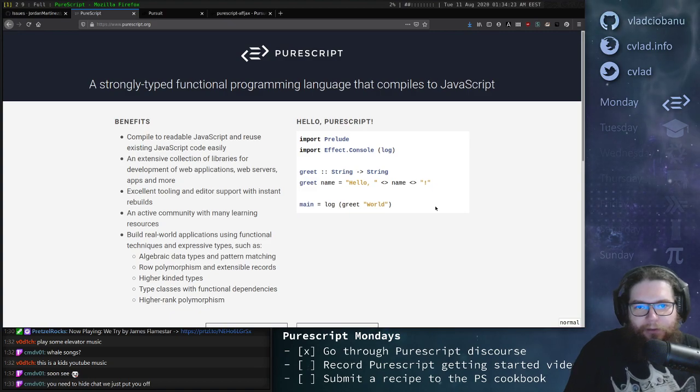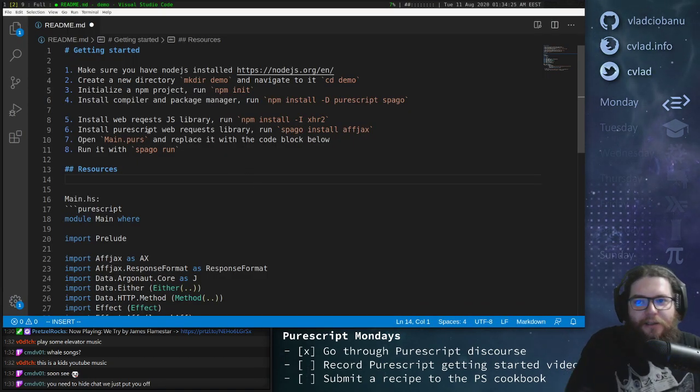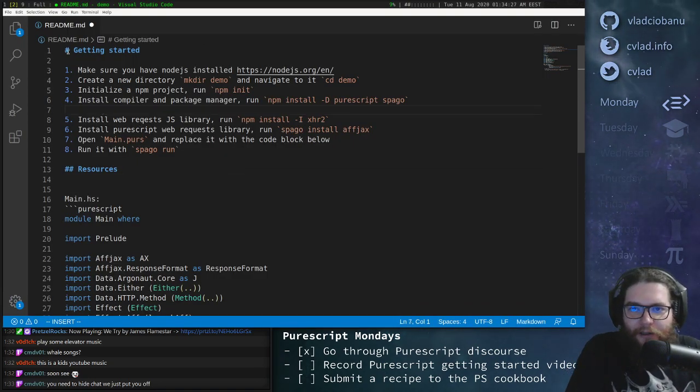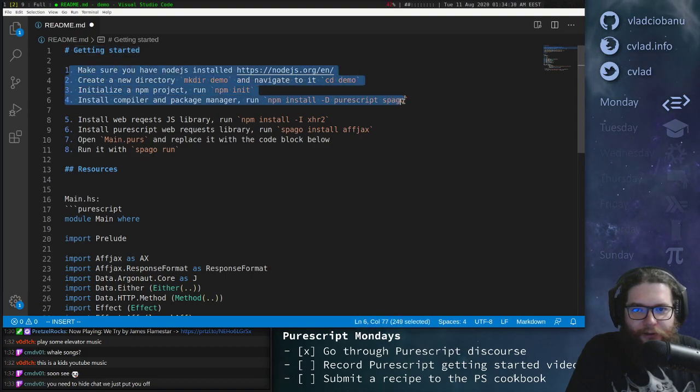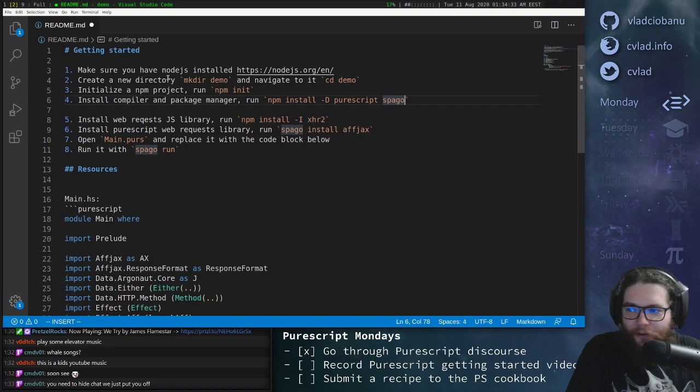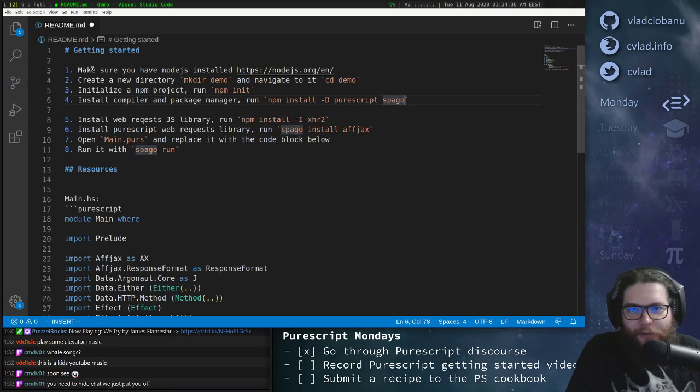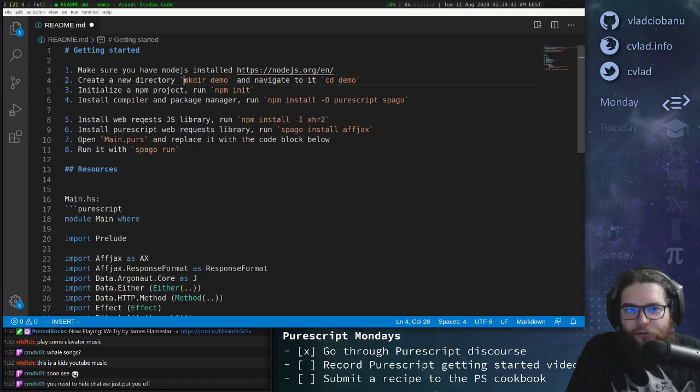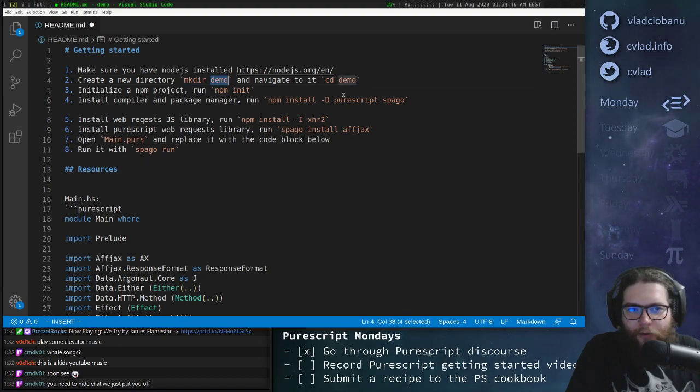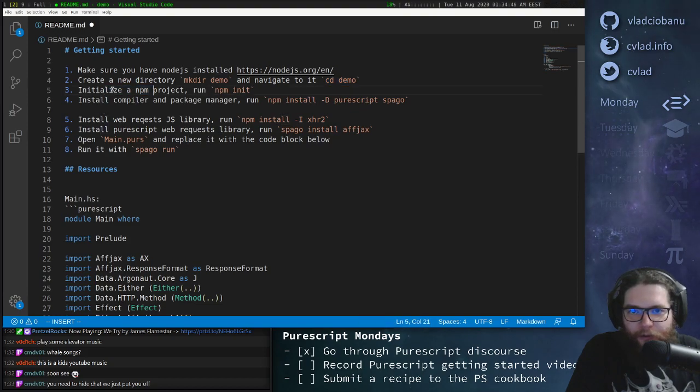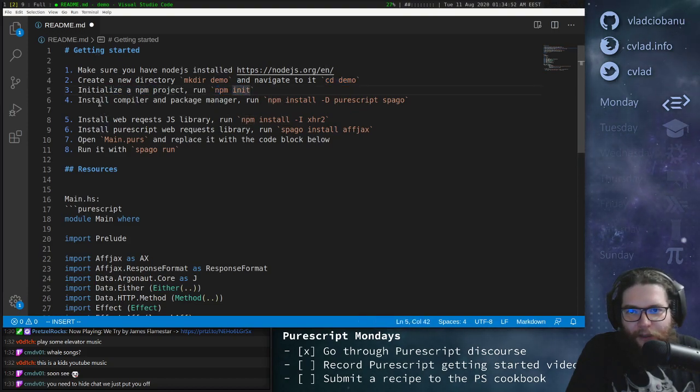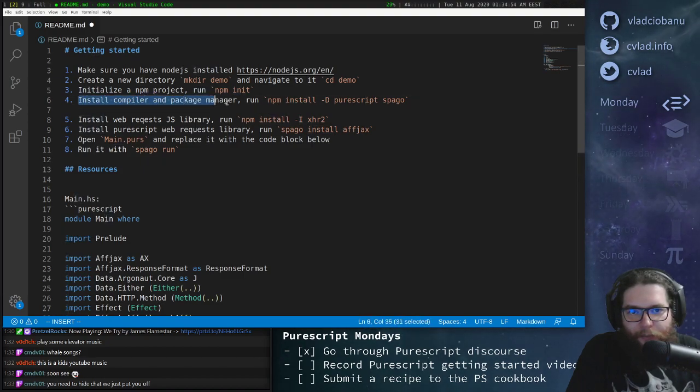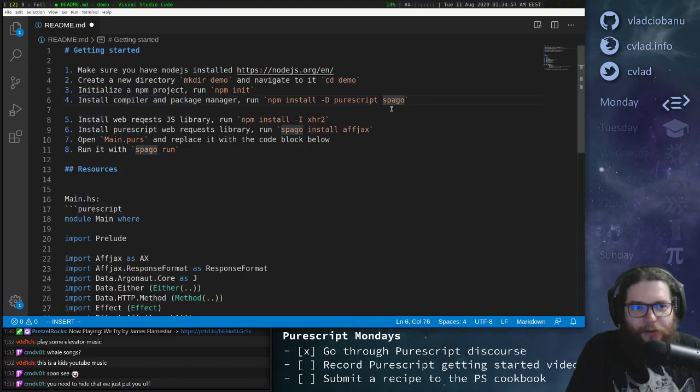Okay, so let's get started. I have created a very simple setup. There are a few steps here. We have already done a few of them because we don't really want to wait too much during the video. So make sure you have Node.js installed. Make sure you can just create a directory, call it demo or whatever you want and navigate to it. Then you will want to initialize a new npm project with npm init. And then you will need to install the compiler and package manager, which are PureScript and Spago.